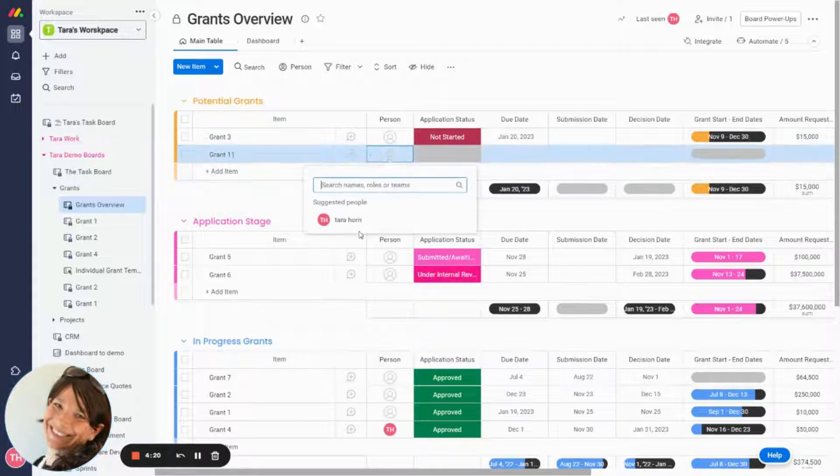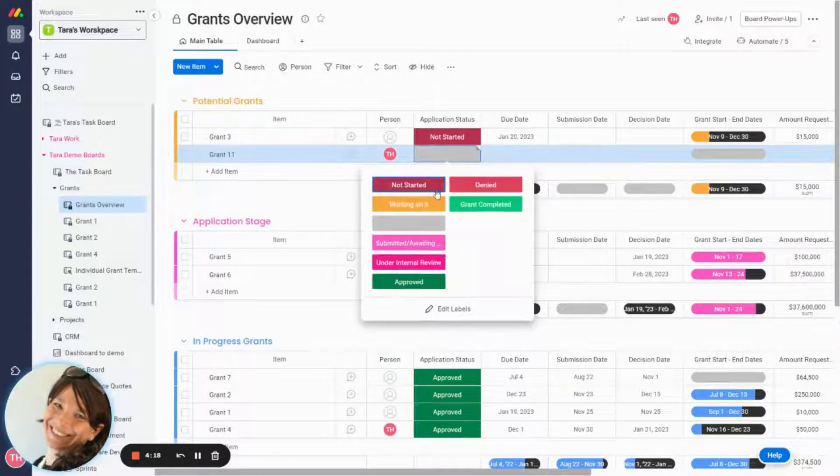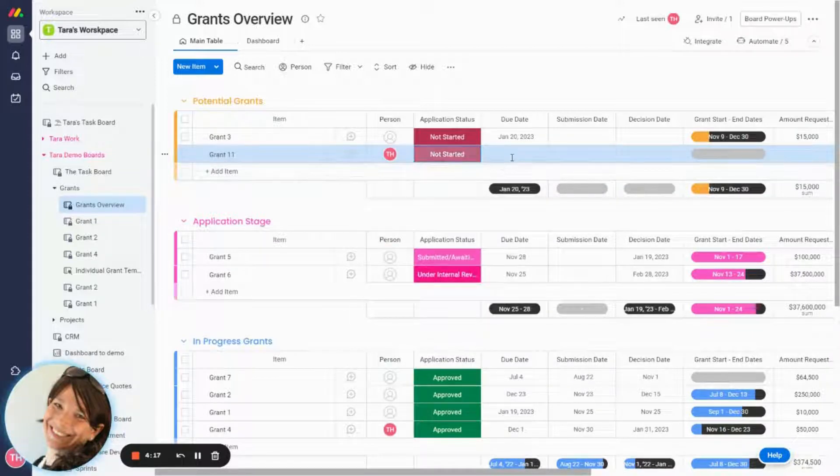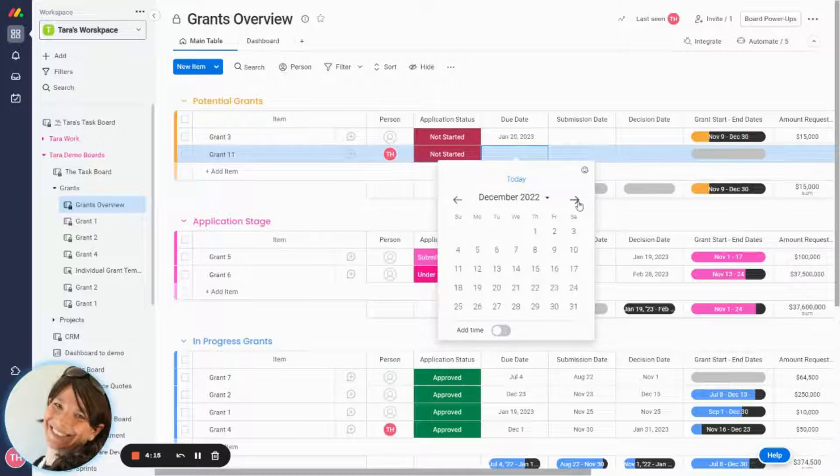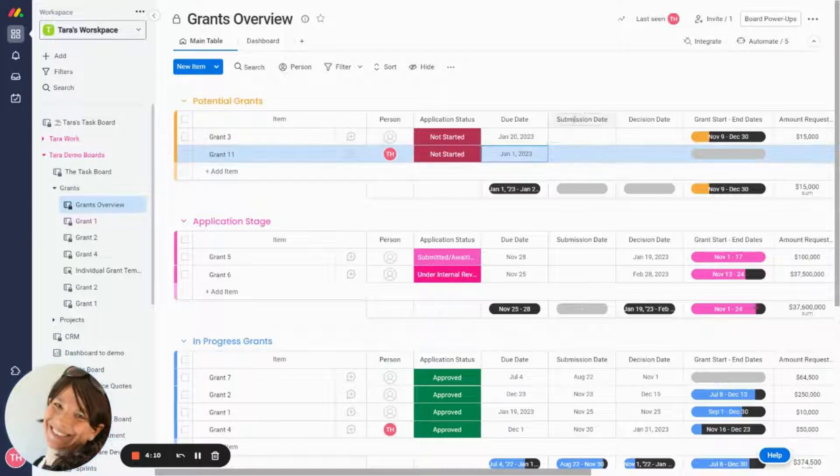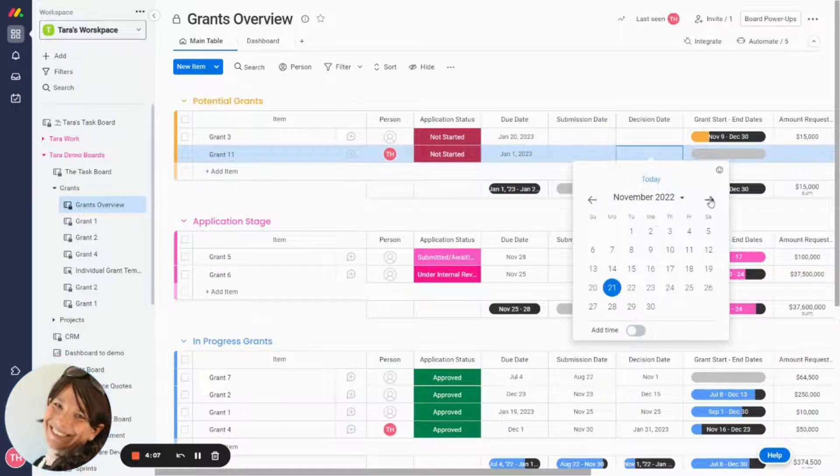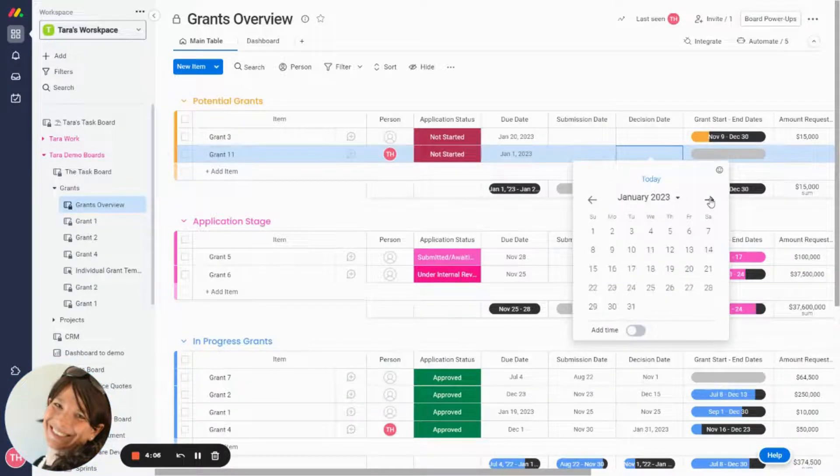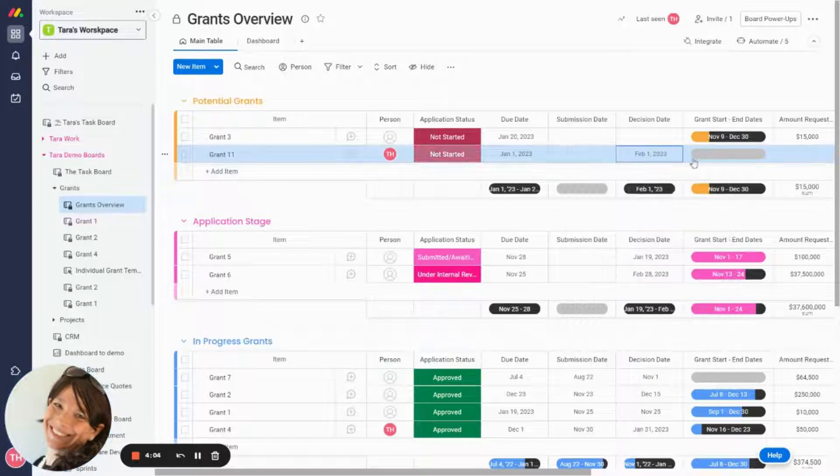I can add the person who's in charge of it. Right now it's at Not Started. I will set the due date as January 1st. The submission date is when I'm going to submit my document, so I'm not going to fill that in yet. The decision date is going to be February 1st.